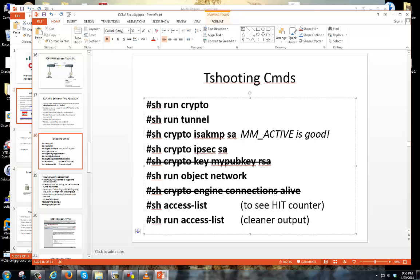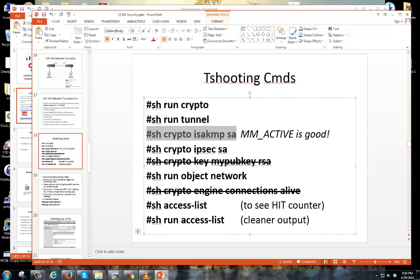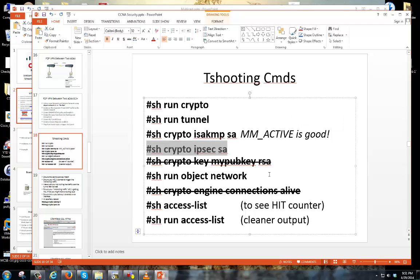Once you have everything configured, run show crypto isakmp SA. That will tell you if phase one of the tunnel comes up. If you see 'MM_ACTIVE,' that's a good sign. Second, run show crypto ipsec SA — this checks the phase two tunnel configuration. If the output is blank, that's a bad sign. You want to see something there, like a peer IP address showing the IP of the other end.